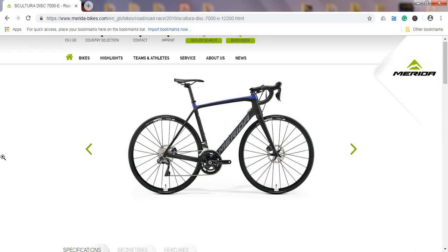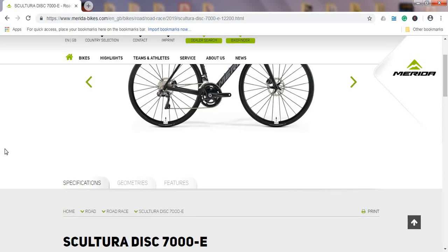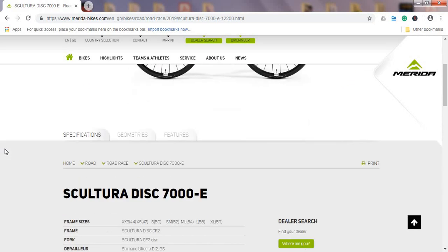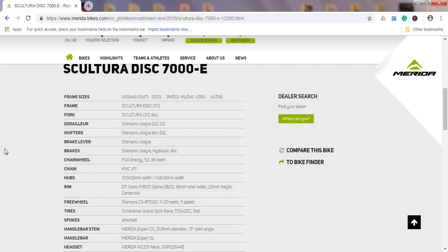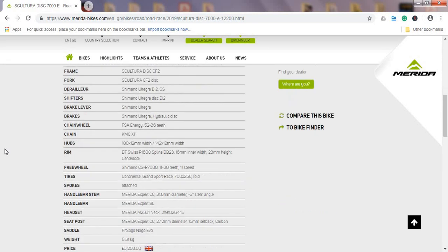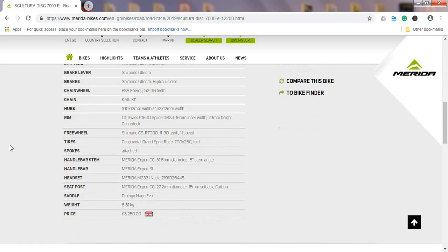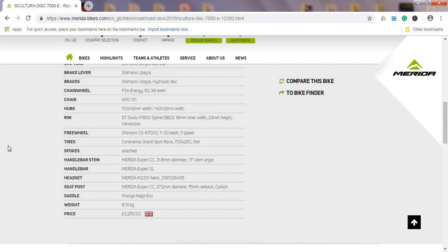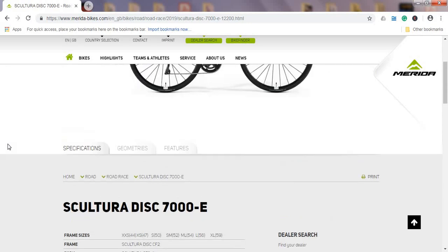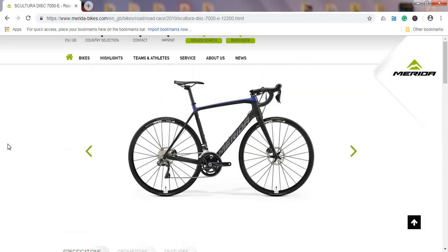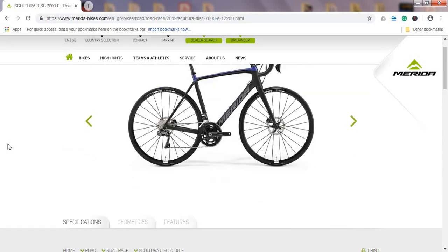The current price of 2019 Scultura Disc 7000e on the UK website is 3,250 British pounds, which at the current exchange rate for all of you across the pond in USA is about 4,200 US dollars. I consider this price a very good price considering what kind of equipment this bike offers.